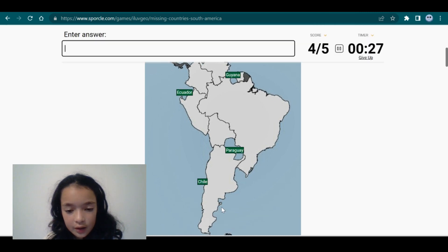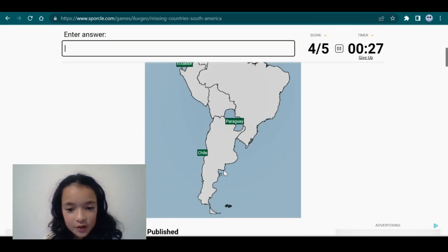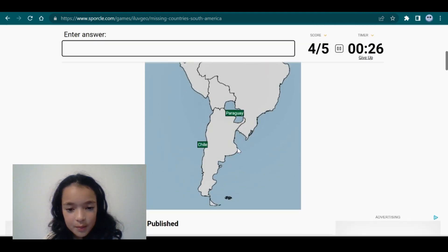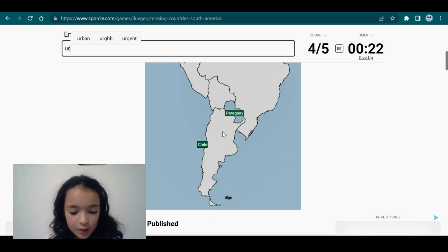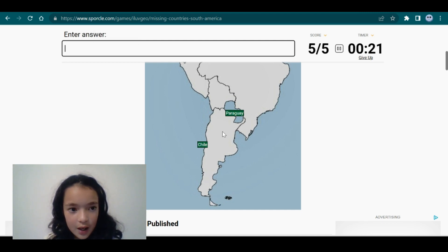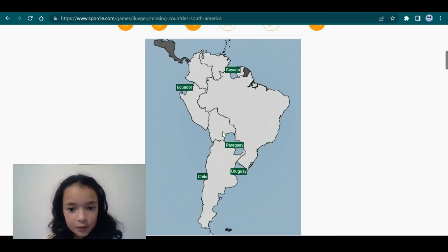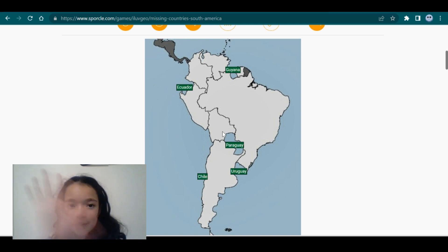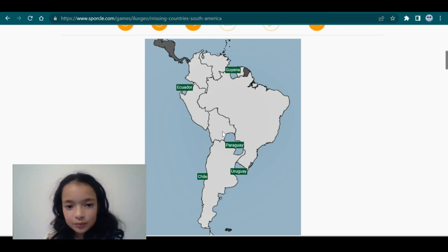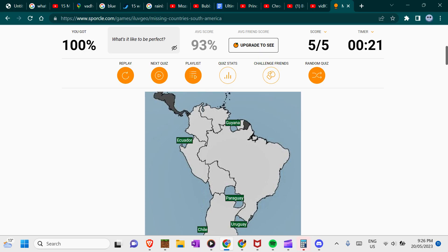Something feels missing from here. Maybe it's this gap, but that's also weird. Uruguay. Oh yay! Goodbye! Thank you.